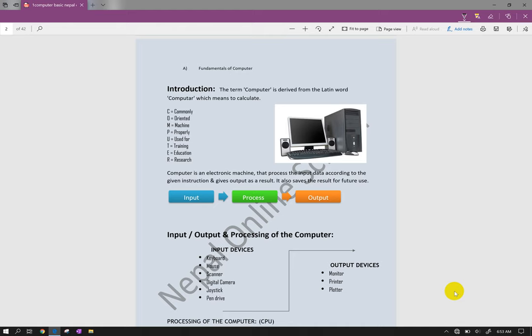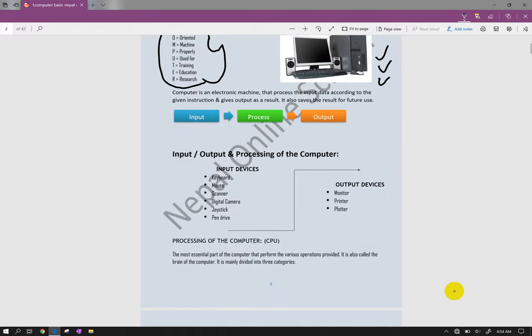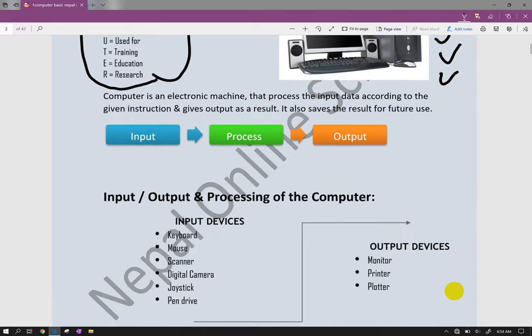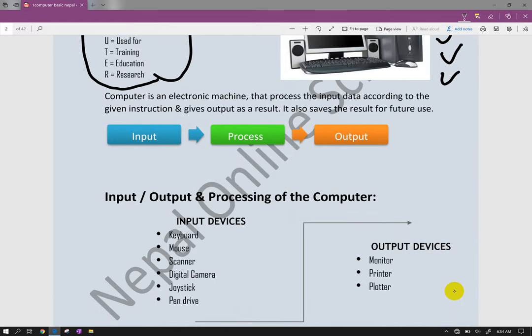Computer includes mobile devices, laptop, and desktop systems. The definition commonly used is that computer is an electronic device. In computer, input means typing data, processing means converting that data, and output means printing or displaying results.